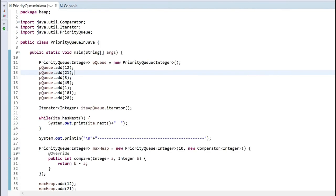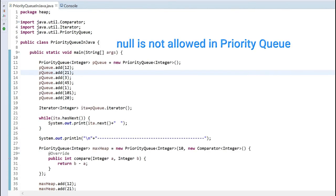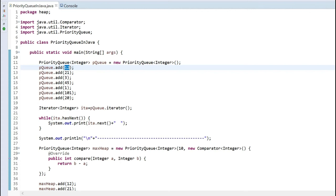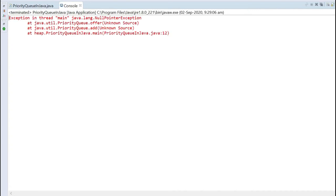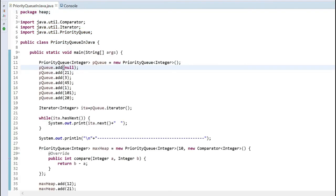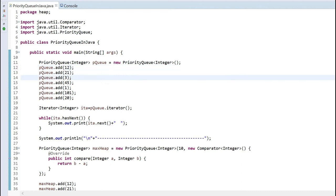Now we will check the property we explained earlier — that null values are not allowed in a priority queue. I will change the value 12 to null and run it. It shows a NullPointerException at line 12. Null values are not allowed inside a priority queue because if null is passed, there is nothing to compare.